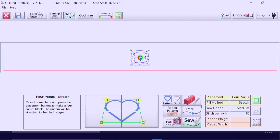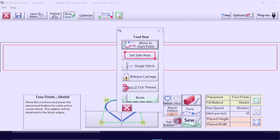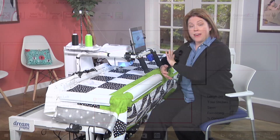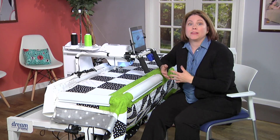Once you have your pattern selected, if you realize that you've made an error in selecting your safe area, don't worry about it. You can easily go to the toolbox and reset your safe area by selecting Set Safe Area, and you can select it all over again starting with your top left and then going again to your bottom right.